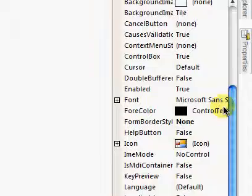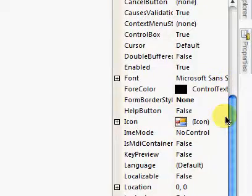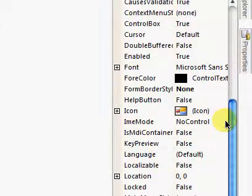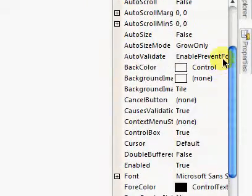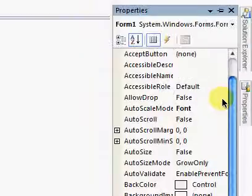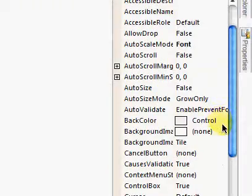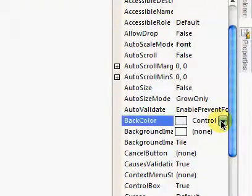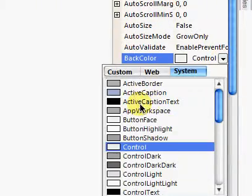change the back color to control text. And it will look black. Alright? And now, to make it transparent,